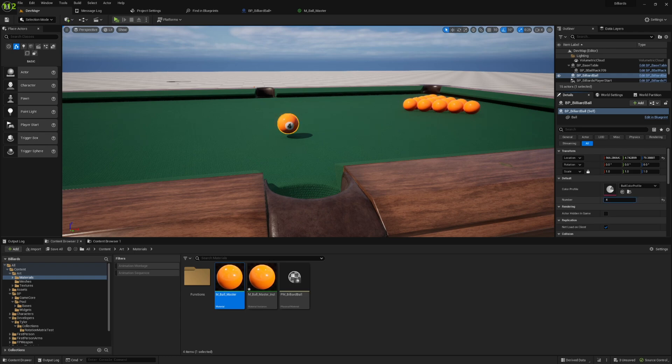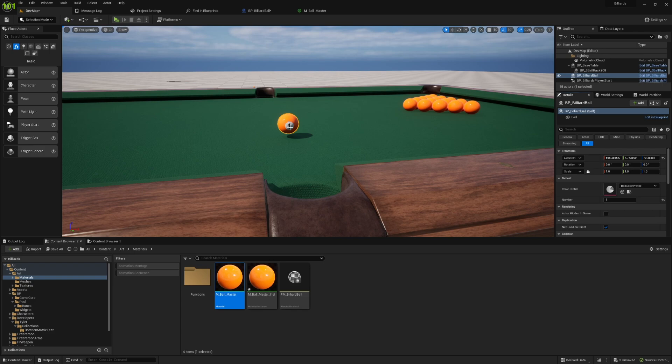And that's obviously super useful for doing things like look dev and just having a look at your different materials. Maybe I want to place different billiards balls in the world manually and be able to change them on the fly.